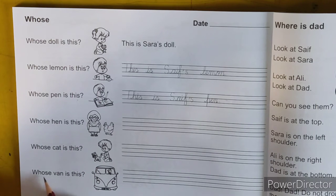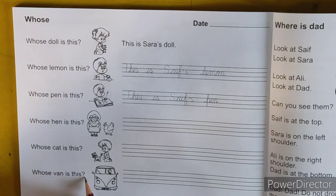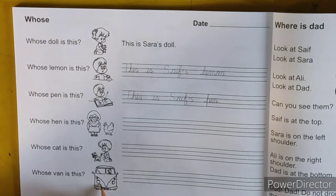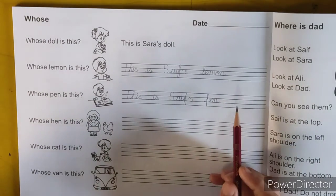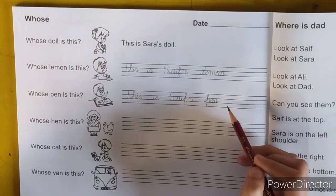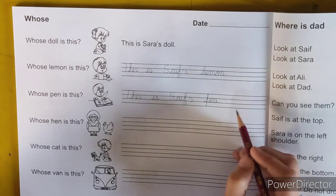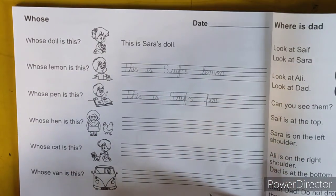Whose van is this? This is dad's van. Whose man is this? This is dad's man. So my friends, I have written two lines in this way — you have to complete the whole page in this way. Thanks for watching, Allah Hafiz.